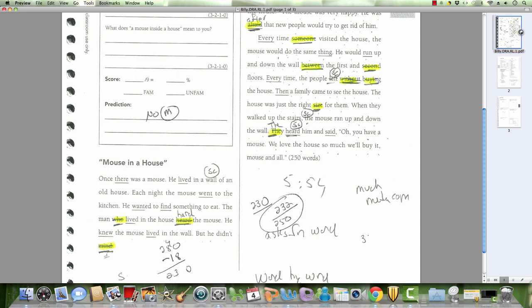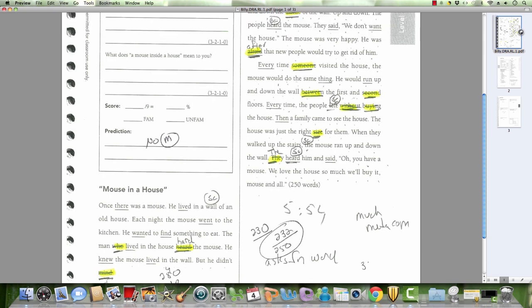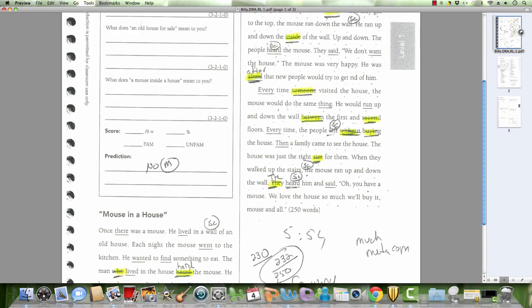Hard. The mouse. He knew the mouse lived in the wall. But he didn't...